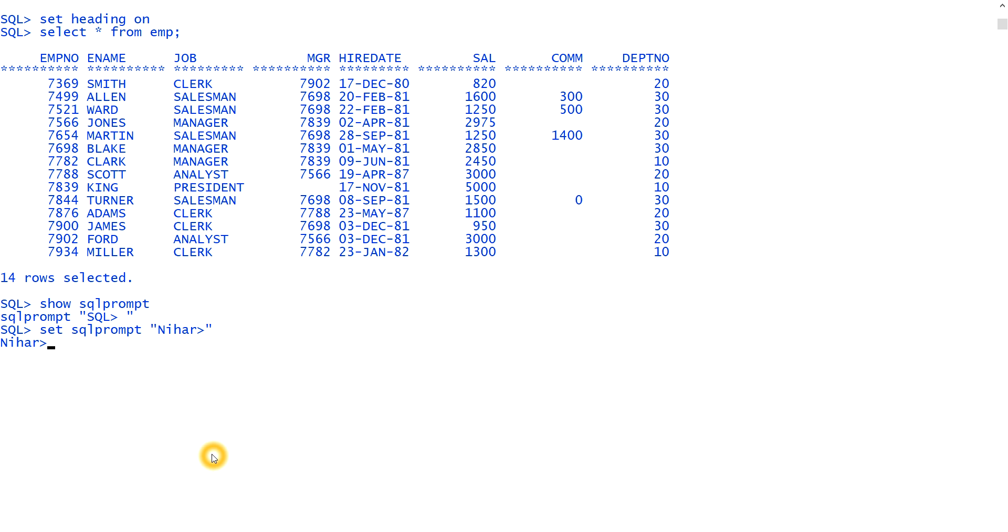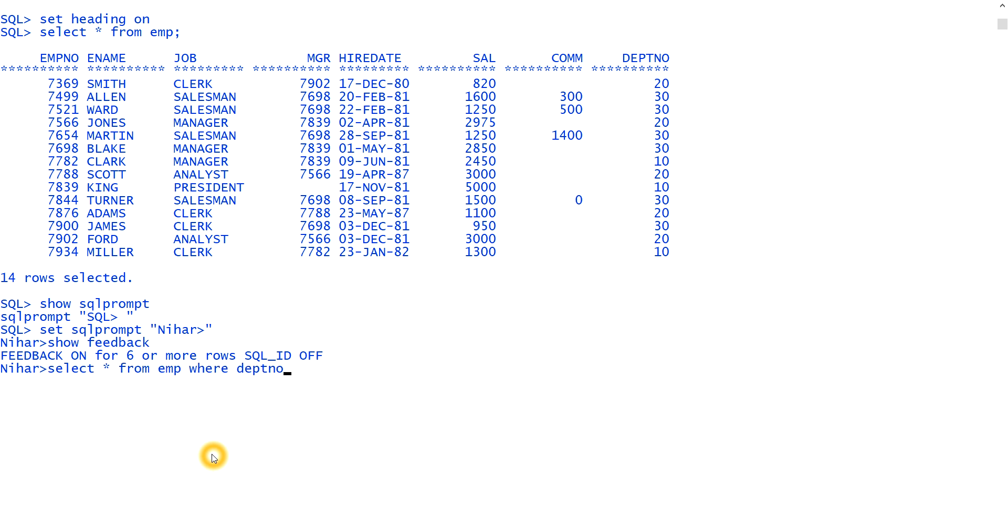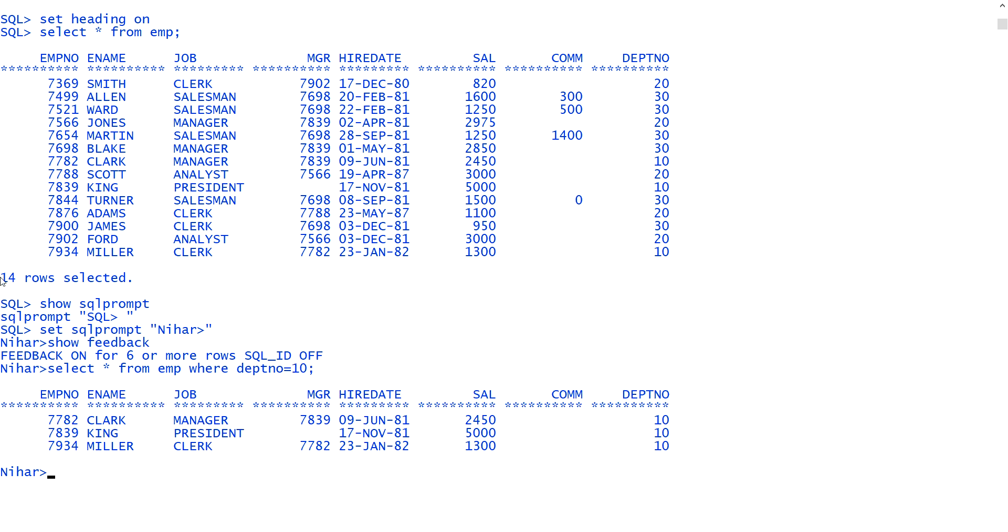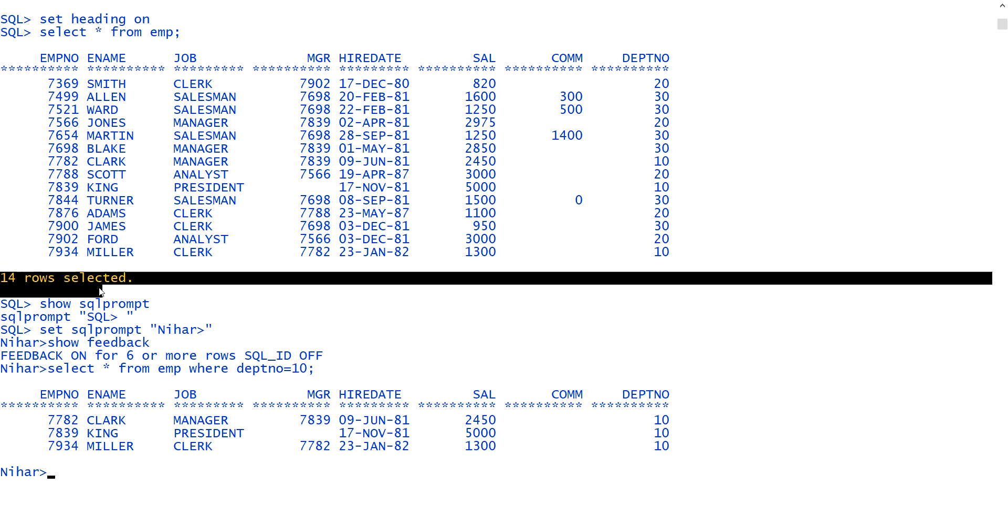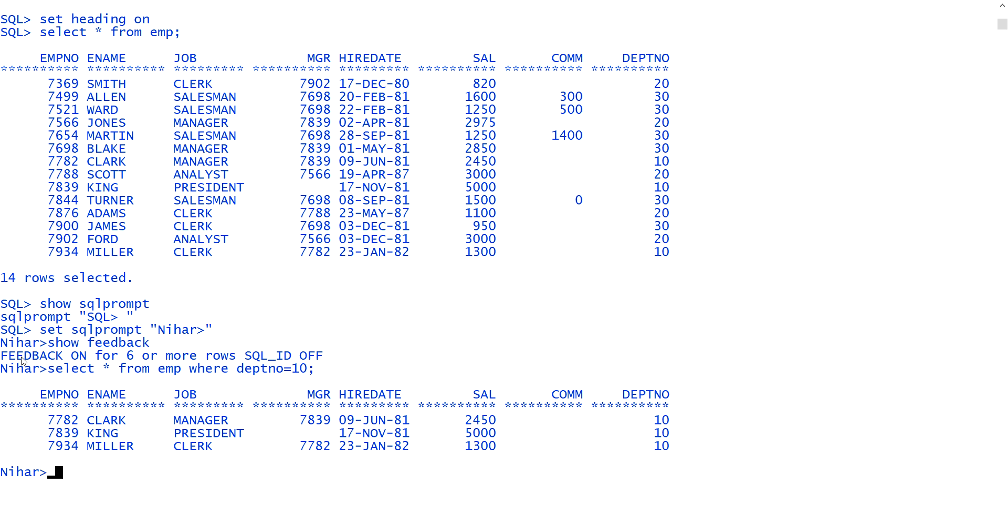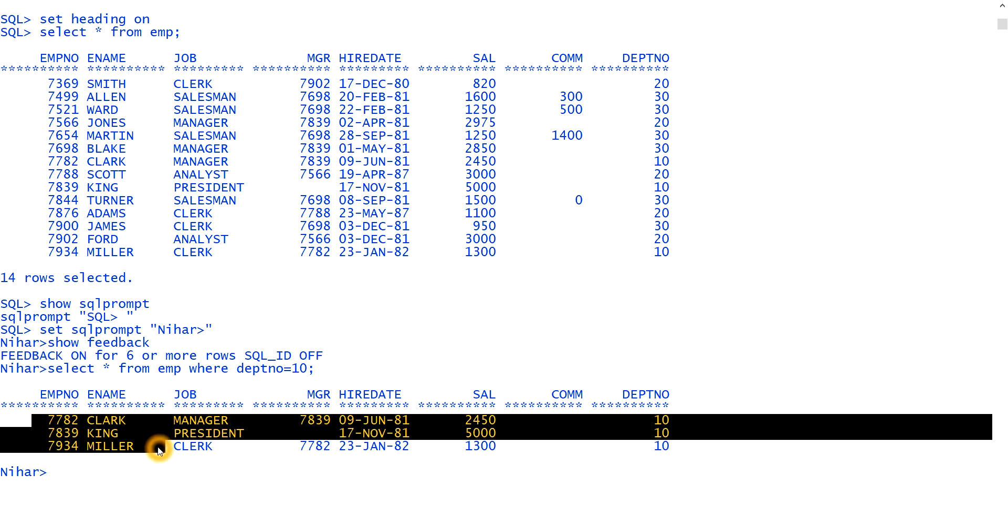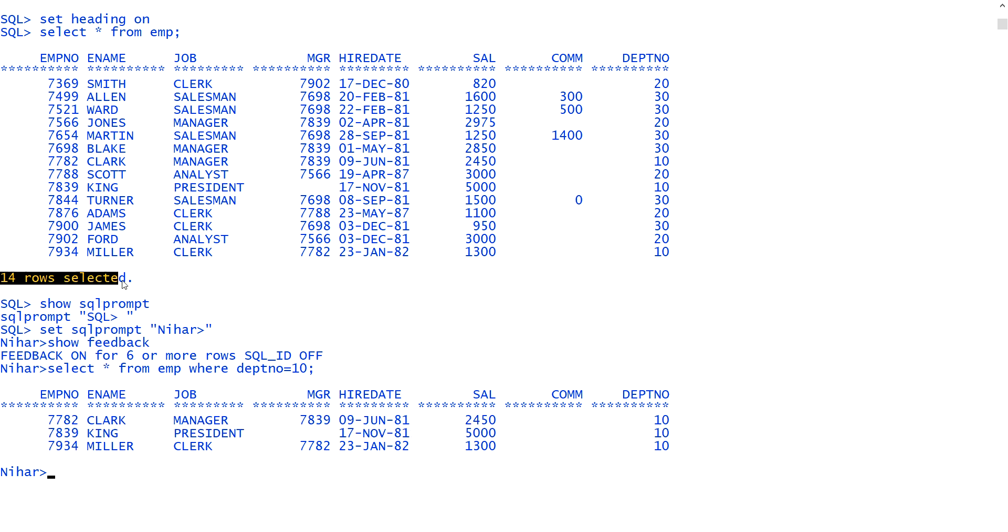Next is, I'll tell you about the feedback. Feedback means if I type, show feedback, you see, feedback is on for the six rows. You see, if I type select star from EMP where department number equal to 10, you see, here it is showing 14 row selected, but here it is not showing because the feedback is set for six rows only, six or more rows. Only if we here, it is bringing only three records. That's why it is not showing that feedback due to this feedback option here, it is not showing like three rows selected.